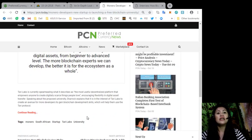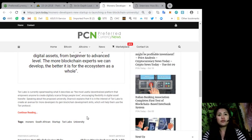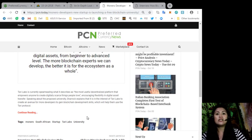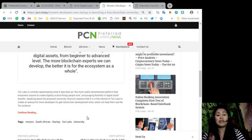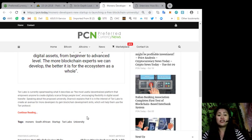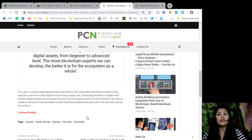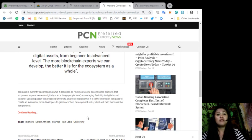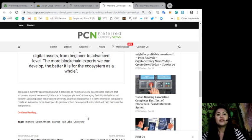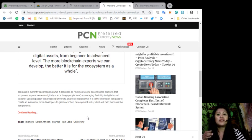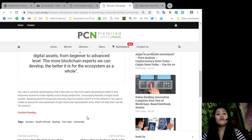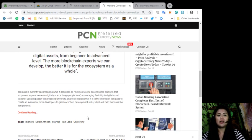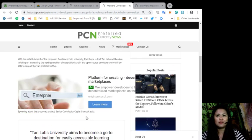Tari Labs is currently spearheading what is described as the most useful decentralized platform that empowers anyone to create digitally scarce things people love, encouraging flexibility in digital asset transfer. Speaking about the proposed university, Sharrock explained that it is in the interest of Tari Labs to create an avenue for more developers to gain blockchain development skills which will help them use the Tari protocols.